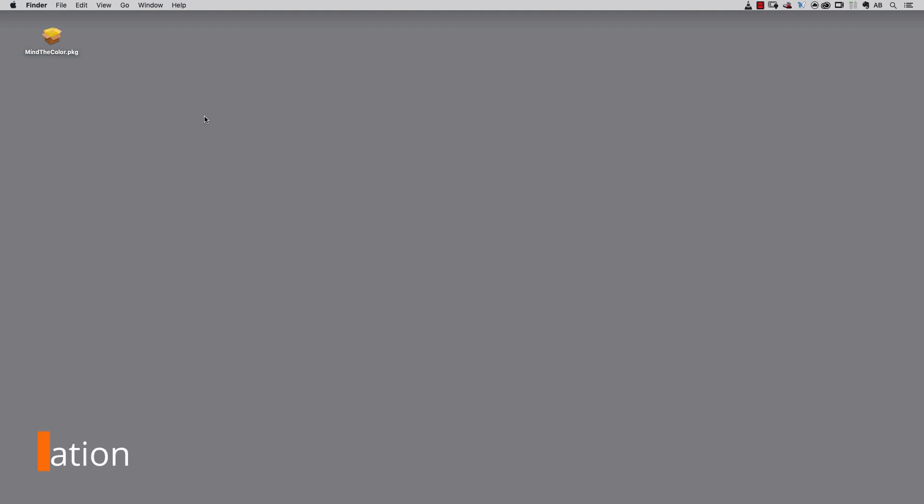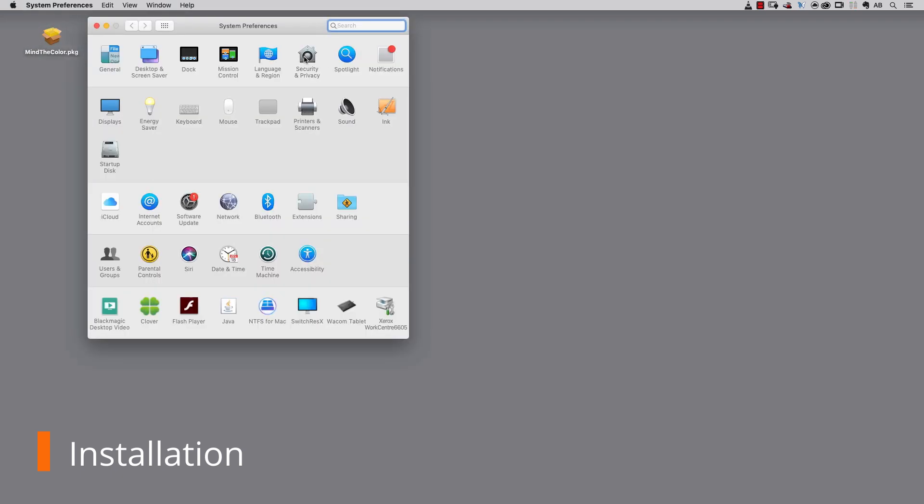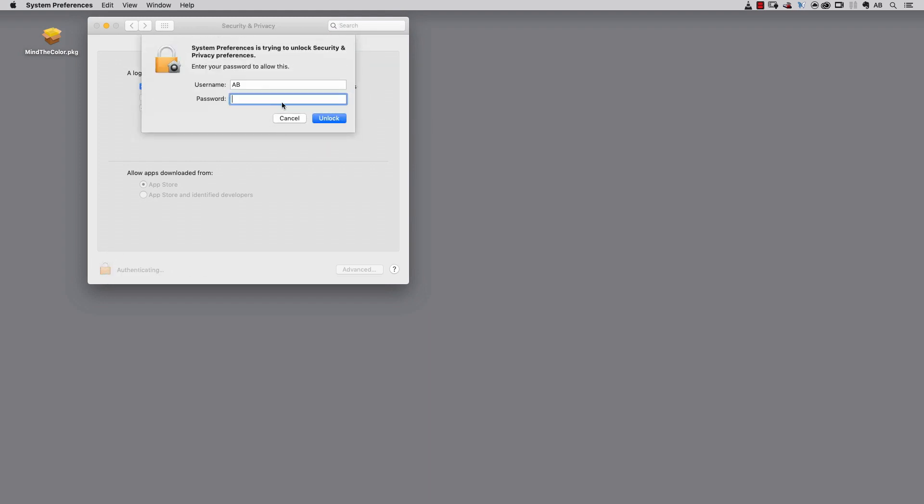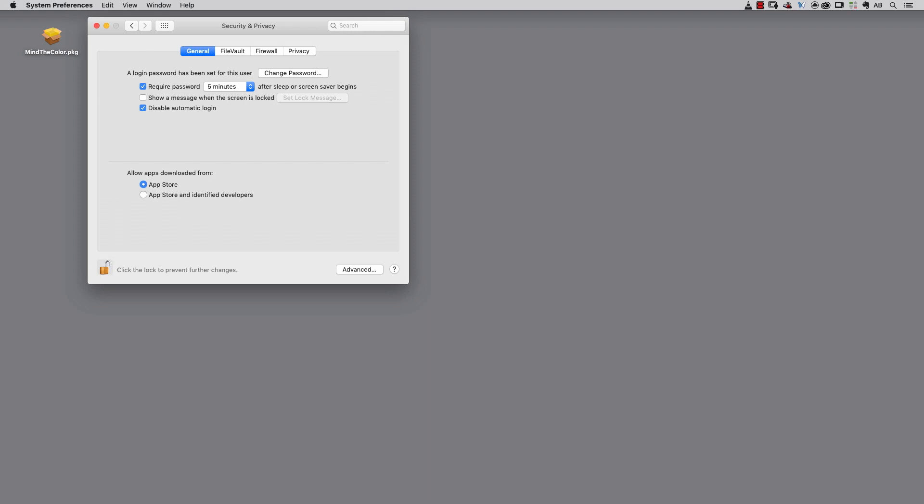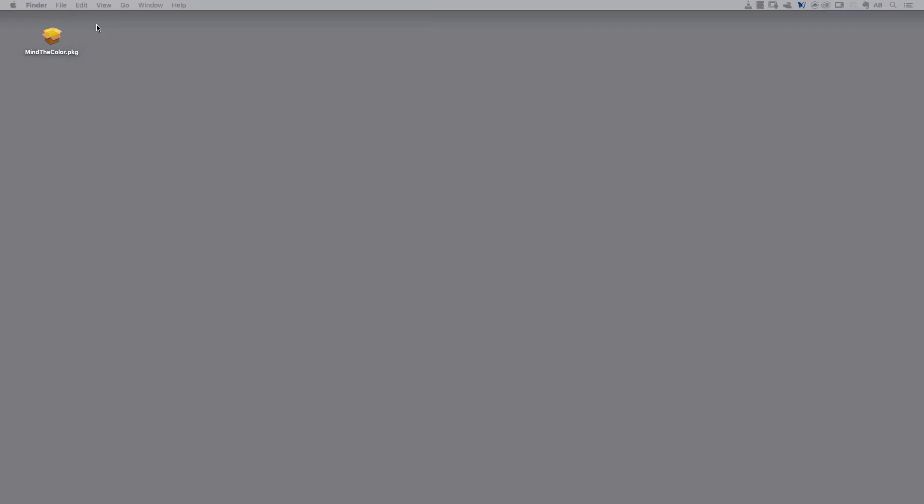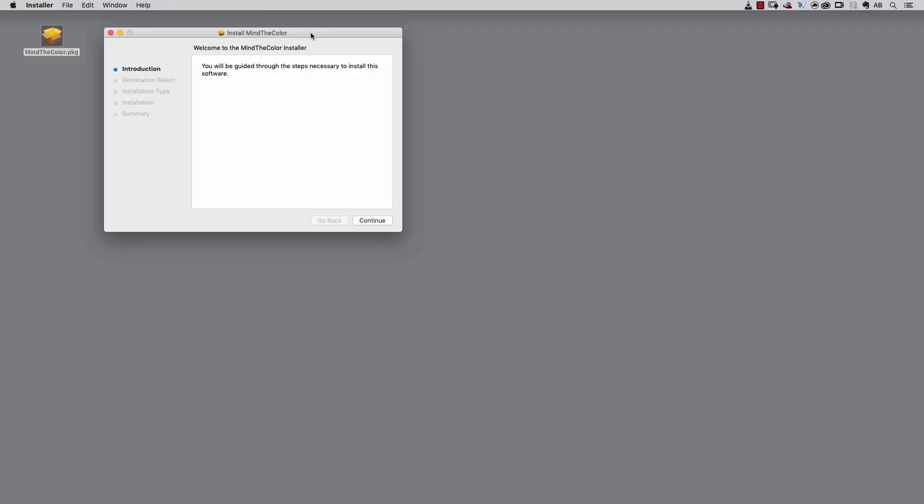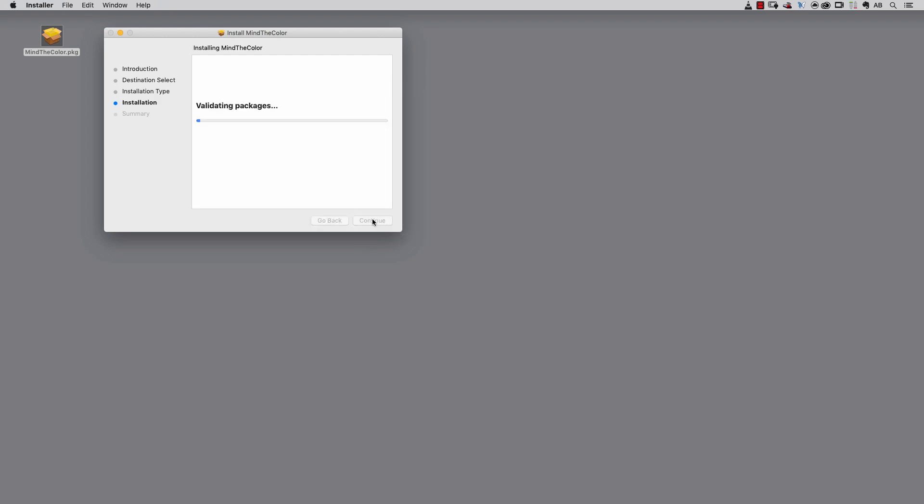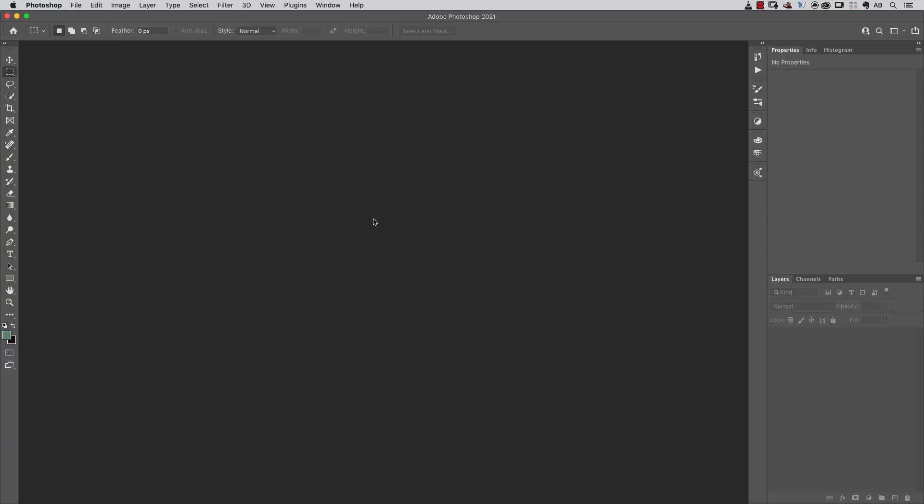After downloading the installer for Mac users, you should go to System Preferences, Security and Privacy, unlock your preferences, and allow apps downloaded from App Store and identified developers. You can then proceed with installation using right-click and choosing Open, and after installation is completed, we can go inside Photoshop and launch the Mind the Color extension.